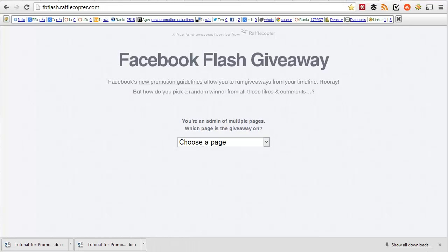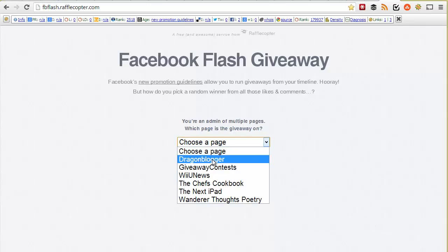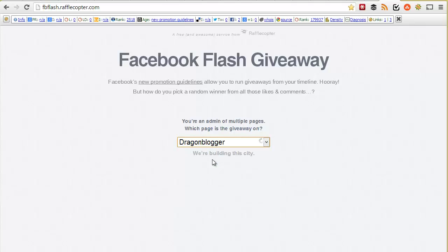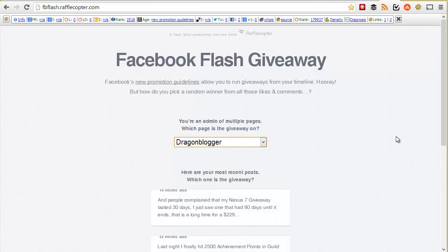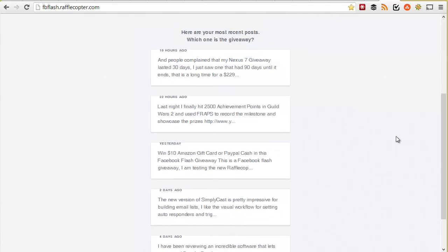You go to fbflash.rafflecopter.com and then log in with your Facebook account. Then you choose the page that you want to choose the winner on. Select your page — in this case my DragonBloggers page where I ran the giveaway. Then I find the wall post that is my giveaway post, such as the win $10 Amazon gift card post.